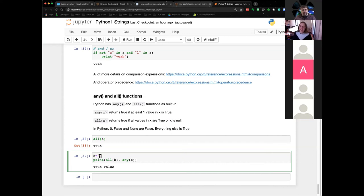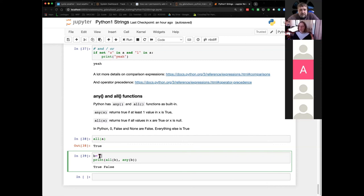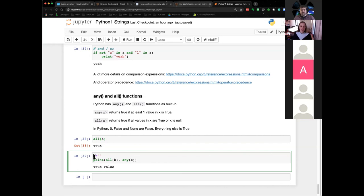The any() and all() functions are usually used with some sort of collection, like a list, where you have many values that might be either true or false. Then any() and all() do exactly what you expect — if you have a few true and a few false statements, any() yields true because some are true, but all() yields false because not all are true. We can go back to this next week when we introduce more iterable objects in Python. I definitely put this example here because it's not straightforward what you would expect.